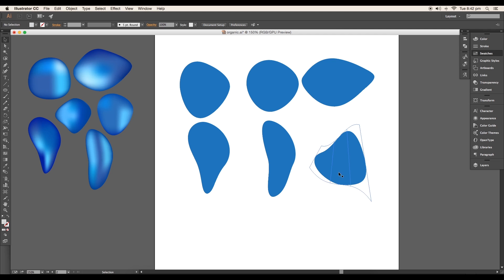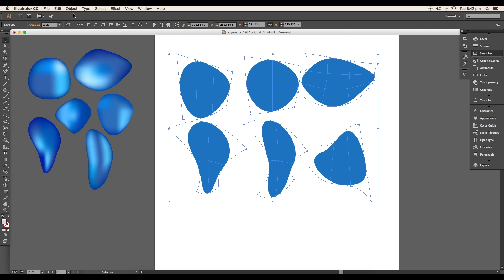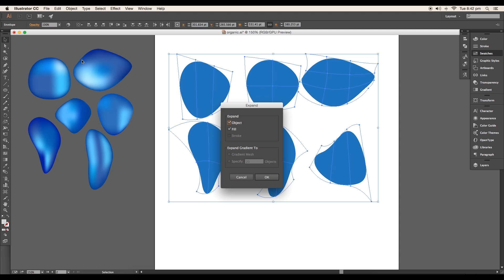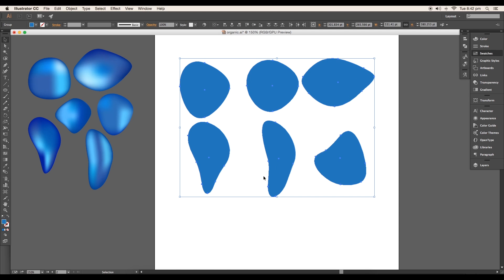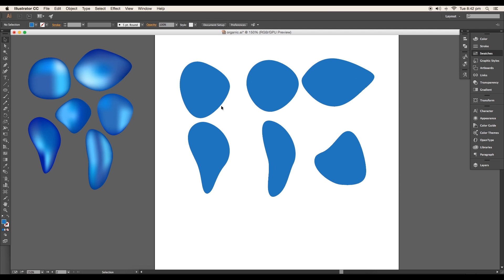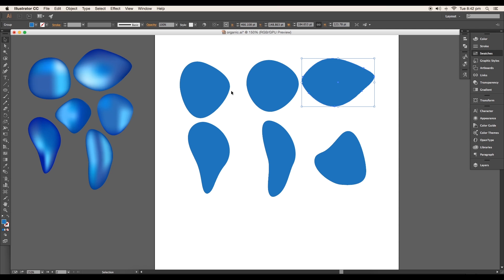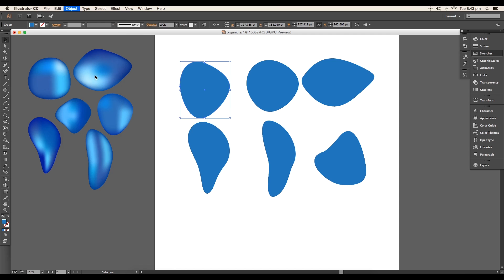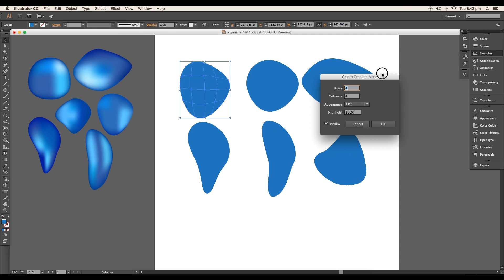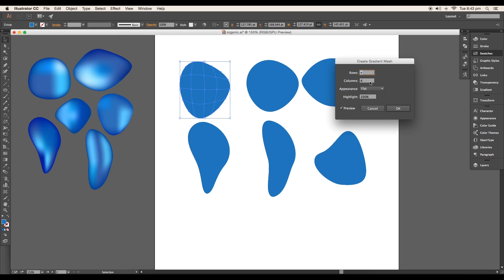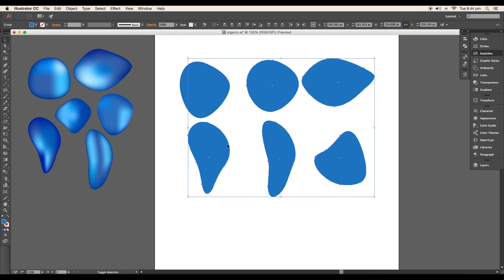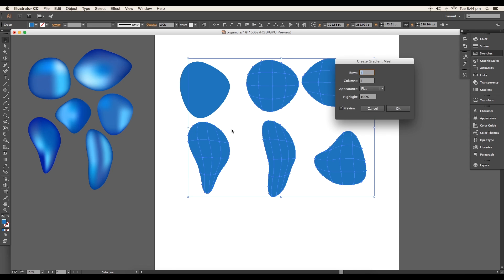Once distorting all these circles, select all the shapes and go to Object > Expand to expand all the shapes. Next we'll apply gradient mesh to give volume to each object. Select the shape and go to Object > Create Gradient Mesh. Under Gradient Mesh panel, give 4x4 rows and columns. Do this for all the other shapes.